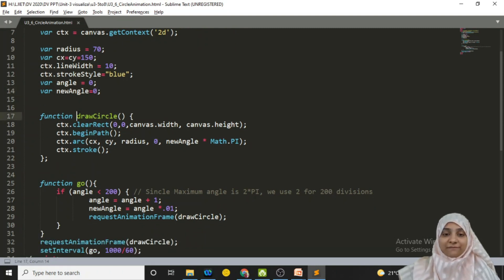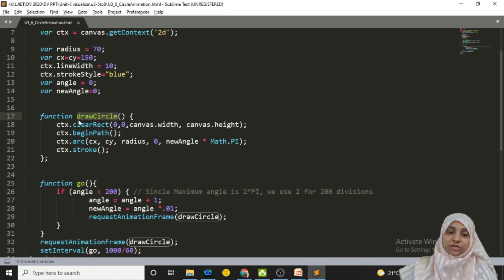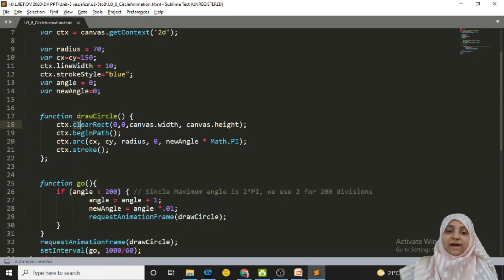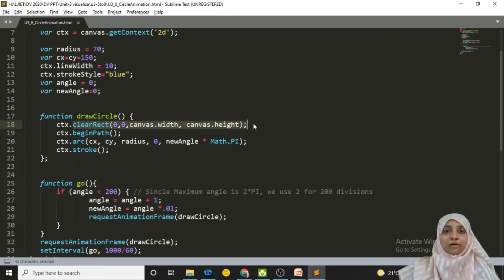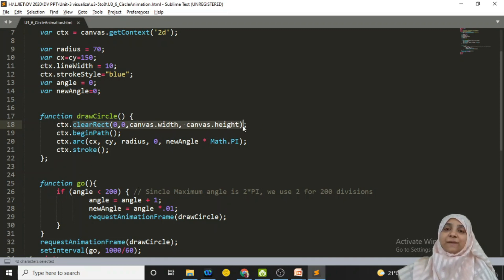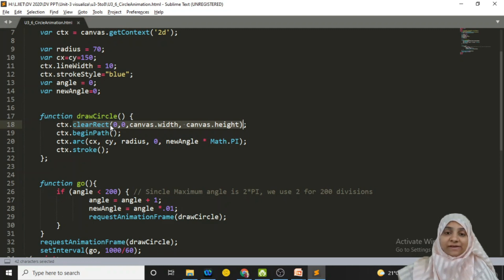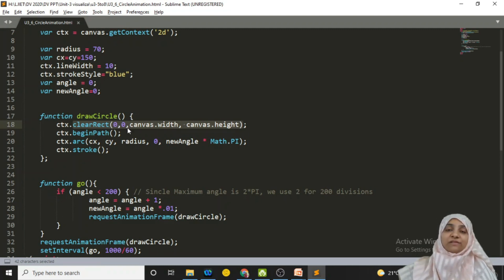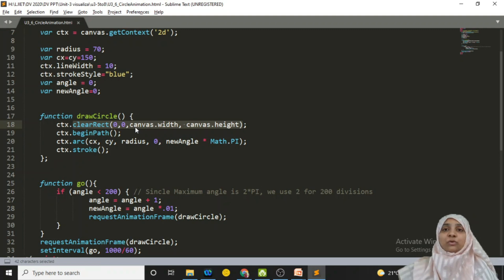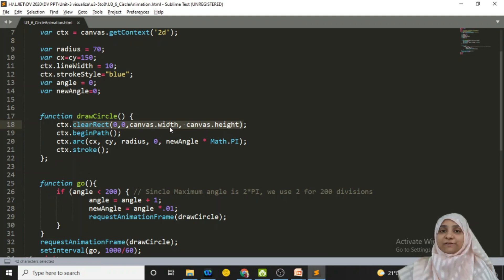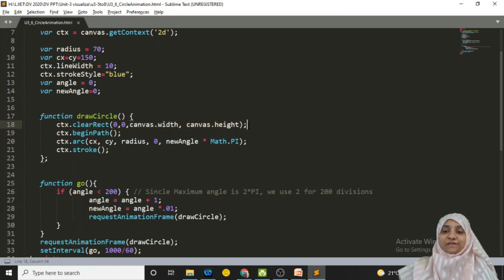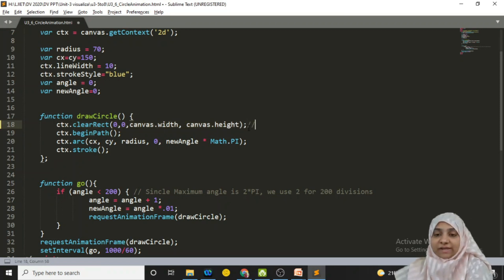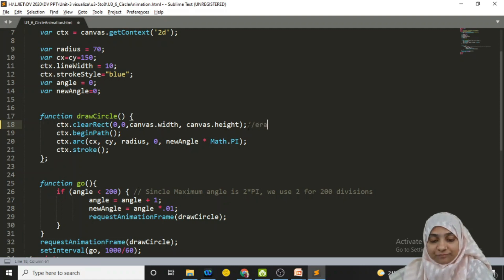So we have one function, draw circle function. This draw function does only two things: clear canvas and draw an arc to draw circle. So to clear complete canvas, we make use of clear rect method. From starting of the canvas, that is from 0, 0 to the canvas.width, that is the complete canvas and the canvas.height, that is the complete height of the canvas. So this is nothing but erasing the content of canvas.